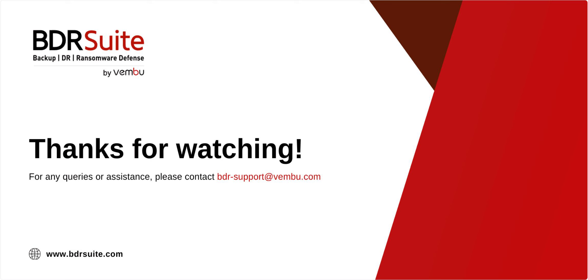Now it's your turn to try it out. Visit our website to start your free trial. And if you need any assistance, contact BDR Support. Thanks for watching.